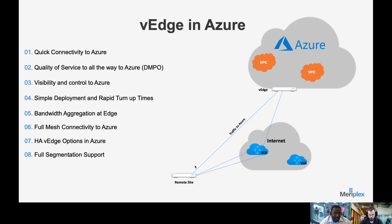These are the reasons why this is our most popular deployment model — the Azure environment becomes another spoke off the network and looks just like another data center where your applications and workloads are sitting. We can also control business policies ingress and egress in Azure in this scenario. So if we want to prioritize or deprioritize traffic for certain applications, we can do that throughout the whole network, including at the Azure ingress.